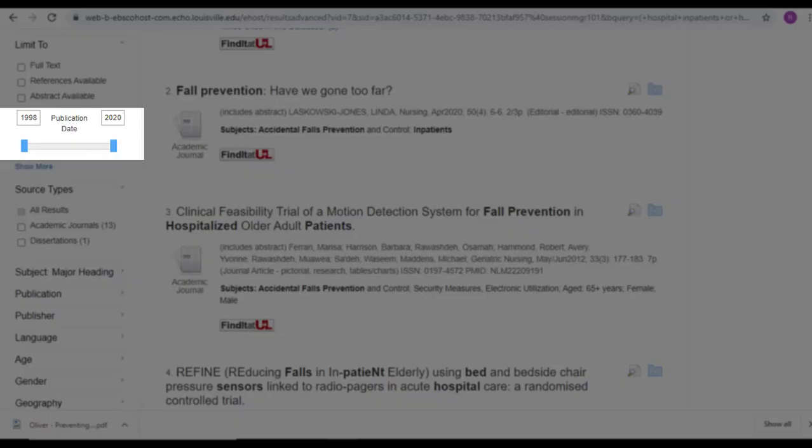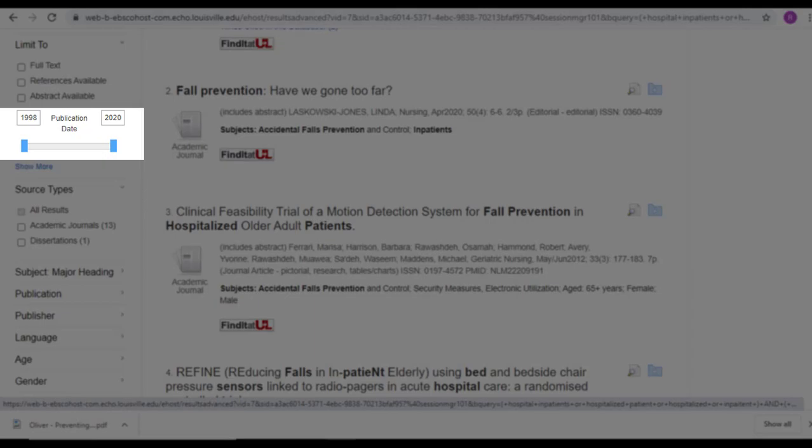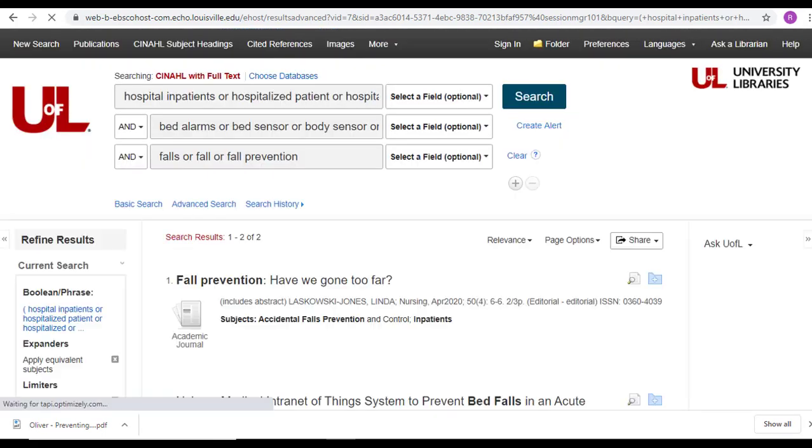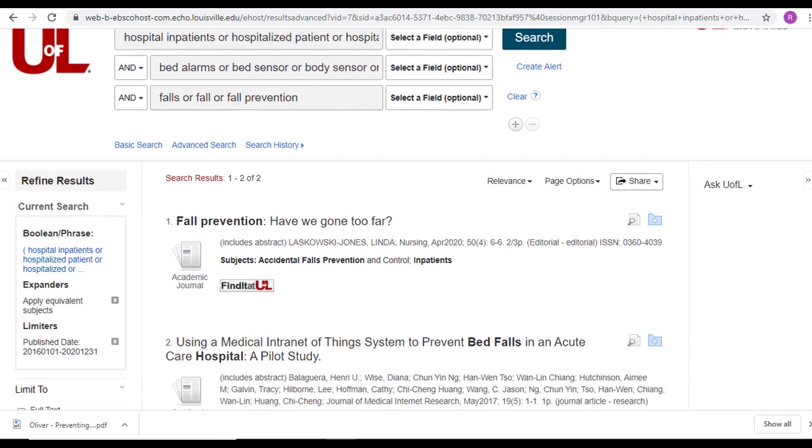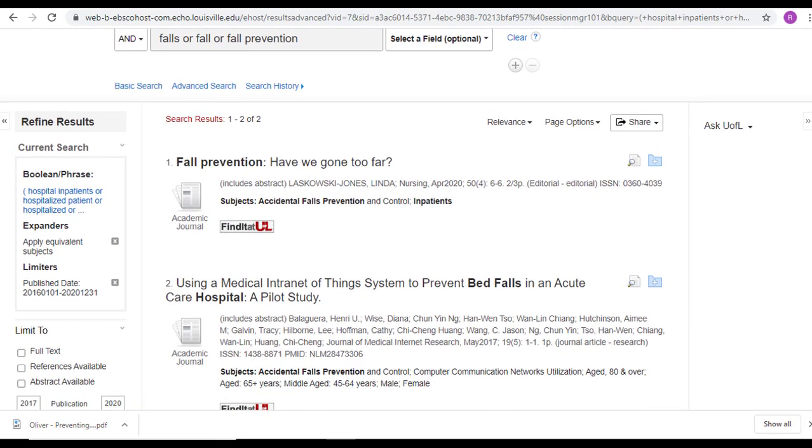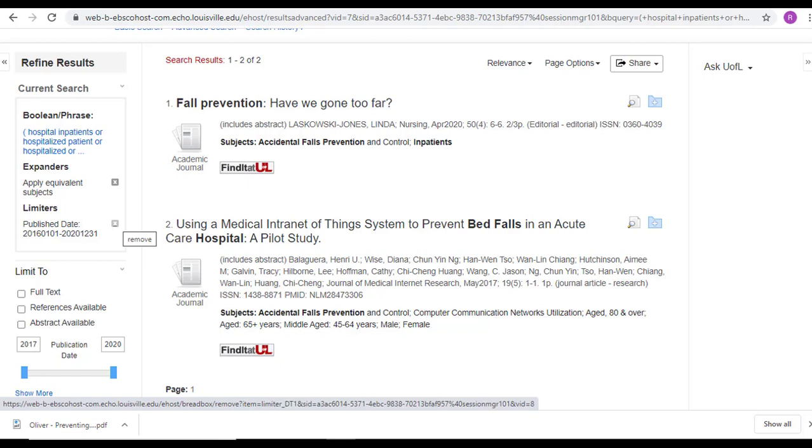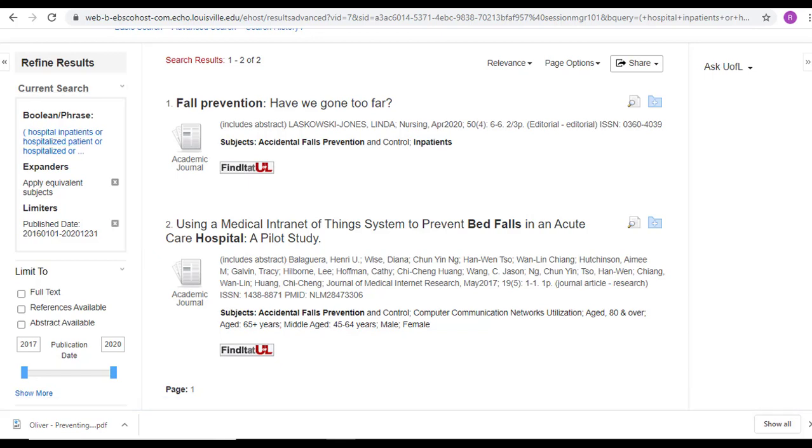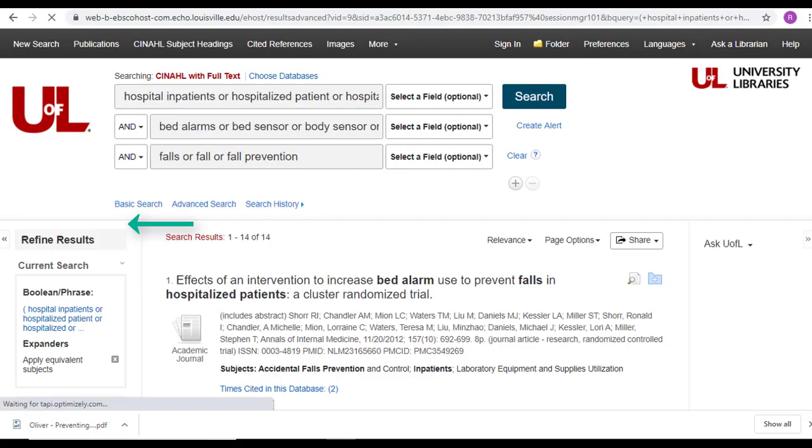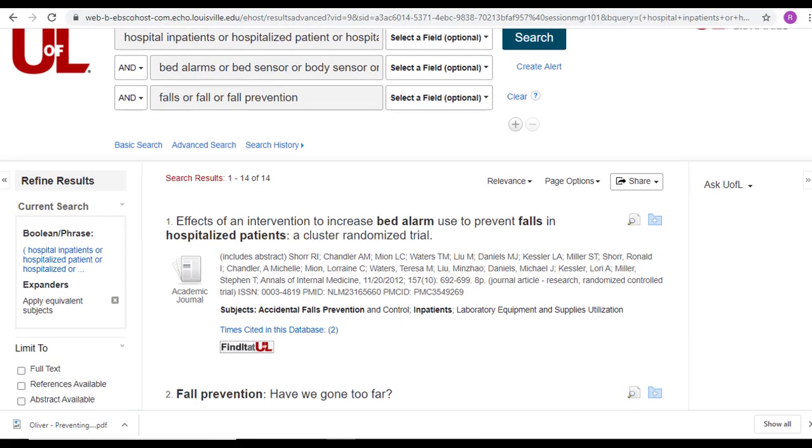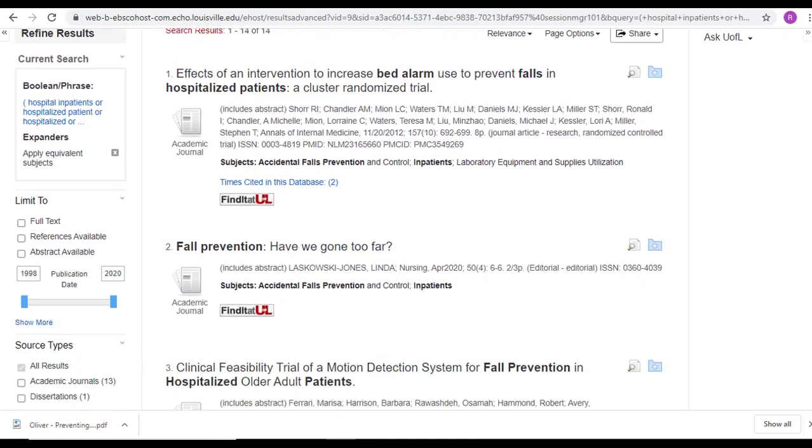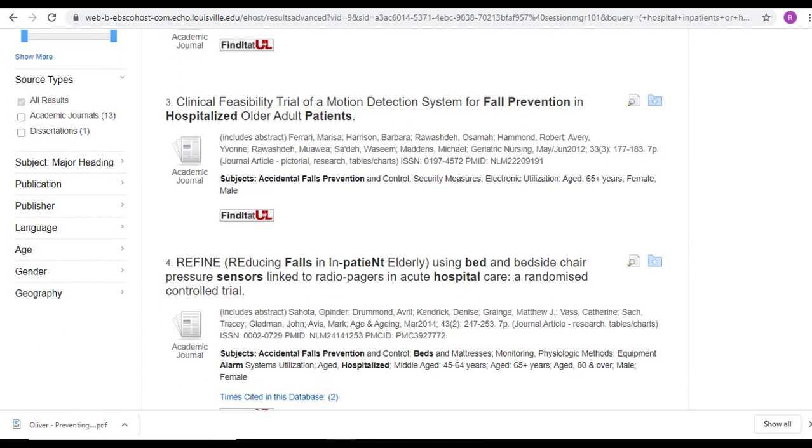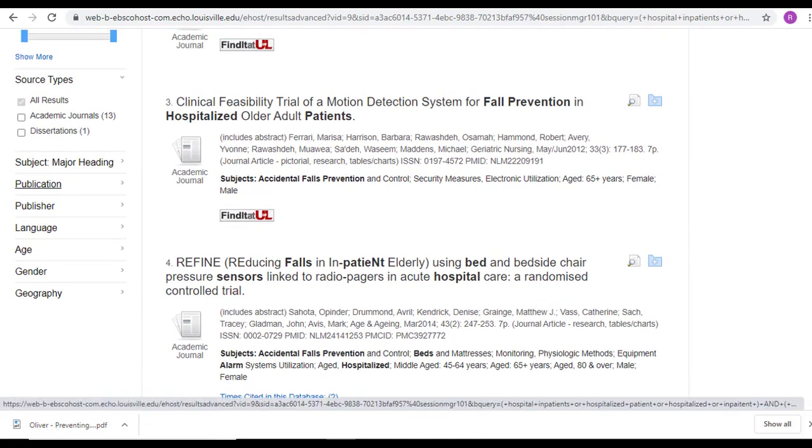The one below it is for publication date. So if I wanted results only from a certain time period, I could slide this bar and my results would update to what fits that timeframe. If you don't like the results, you can go to this box that appears under Current Search and cut out the limiter for published date. If I hit that X, it takes me back to my 14 results.